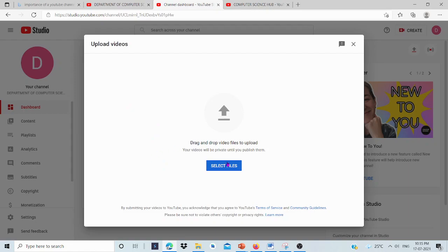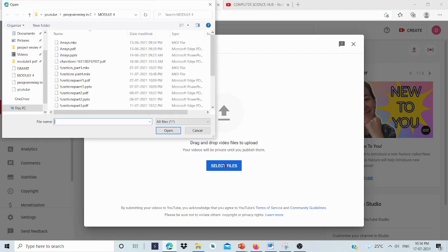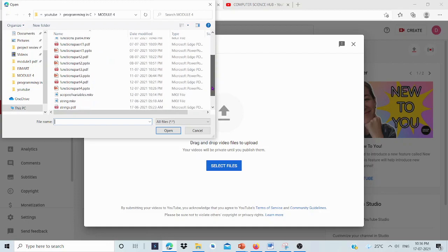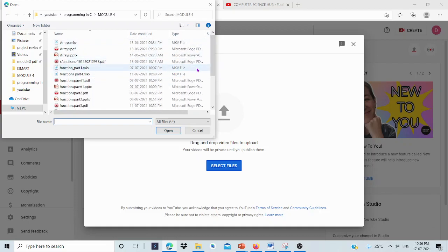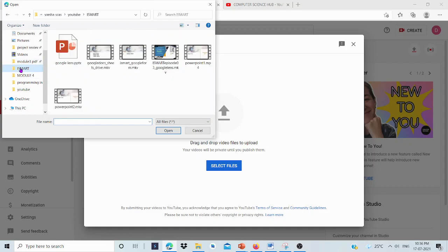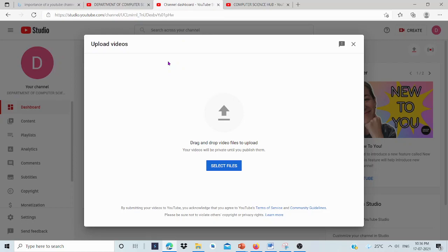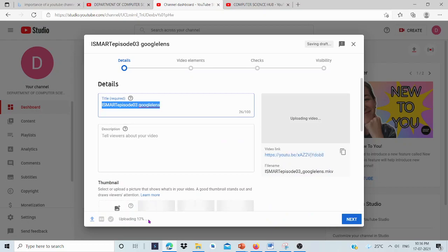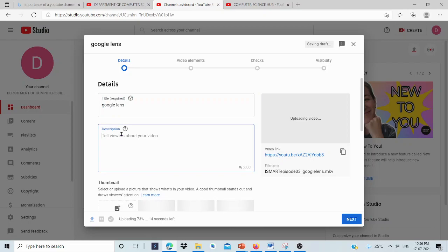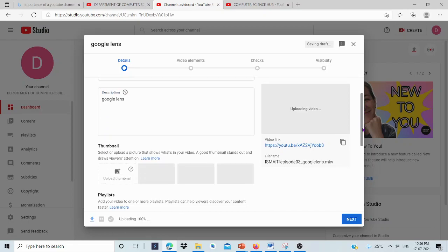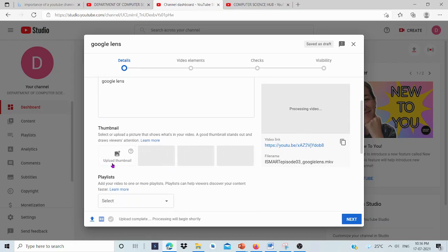I'm adding one Video: Google Lens. The File is Uploading. Here, we can add the Title. I'm giving the title as Google Lens. Then, we can give the description.